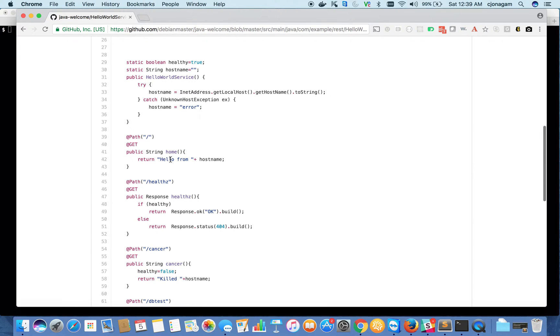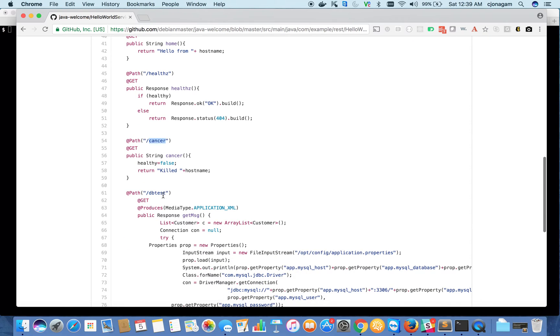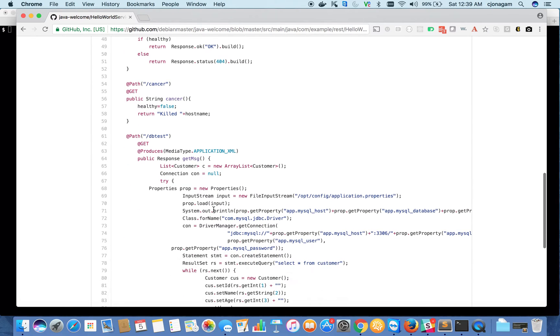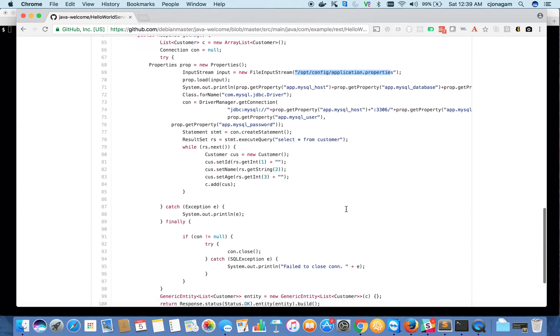On the home endpoint, it says hello from whatever host it's running on. It also has a health API, which I'll discuss later, and a DB test API which connects to MySQL and fetches data. The configuration file is located in this section.